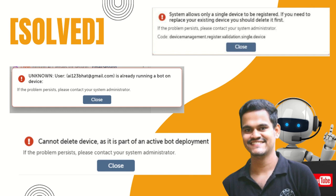The pre-requisite for deleting your device from Automation Anywhere or restarting your device is the Postman application. API is the most important concept in resolving these issues. API is Application Programming Interface. We will see how we can connect Postman to your control room and what queries, authentication, body, and tokens you have to use.